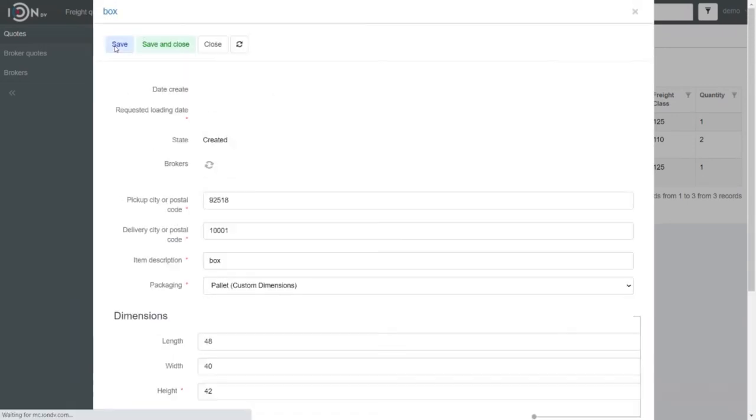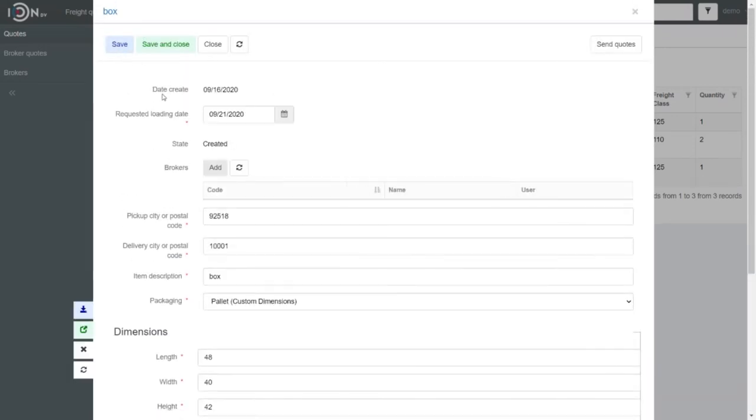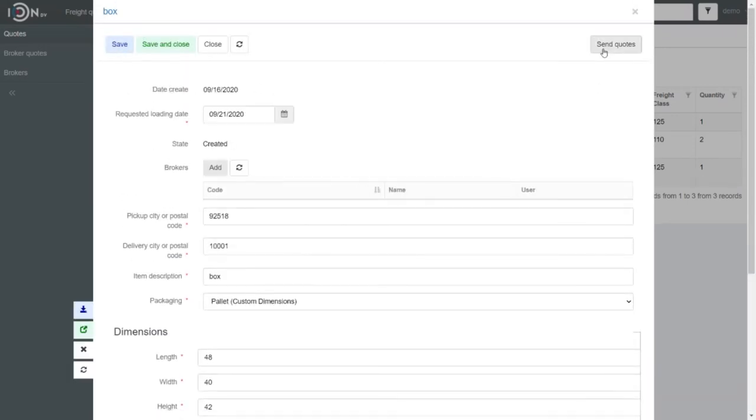Click Create and Send Quotes. Wait for a little bit while the system makes queries and gets responses.